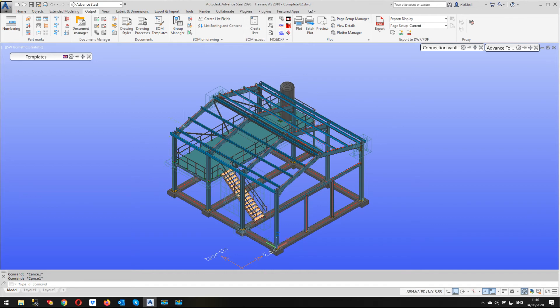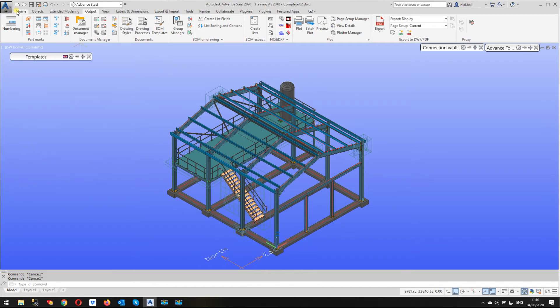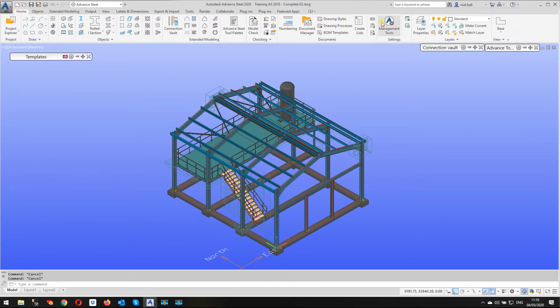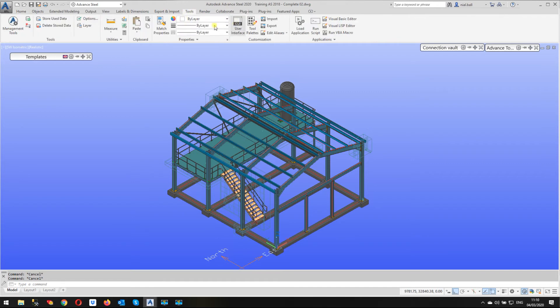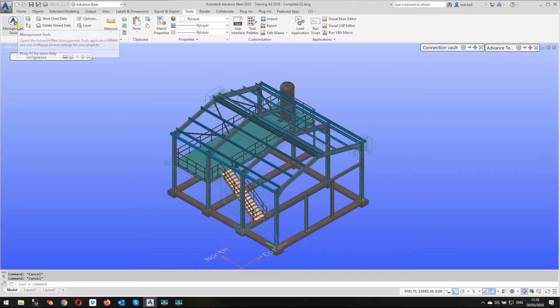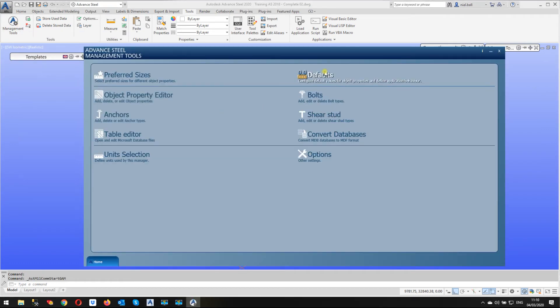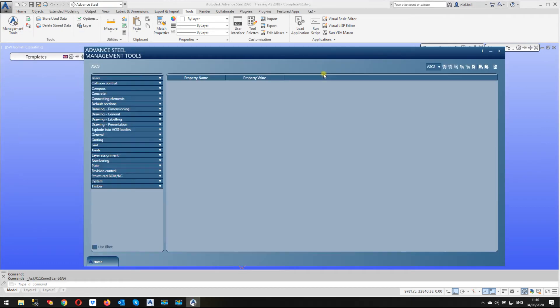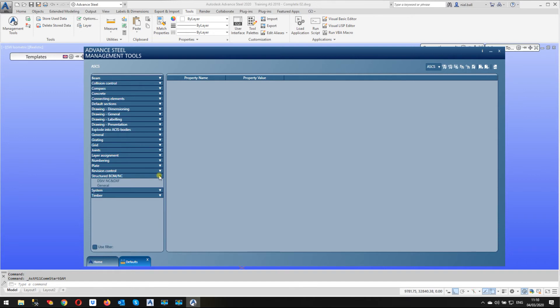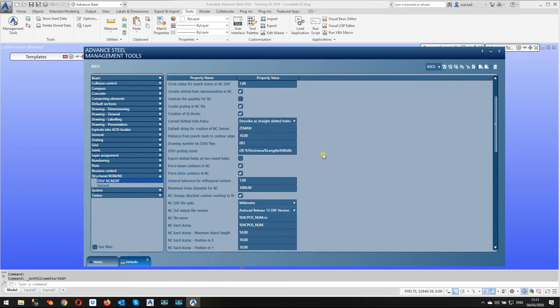All right. So let's make this change. I want to go into management tools. There's two places I can find it, either on the home ribbon or on the tools ribbon there. This is Advance Steel 2020. It doesn't matter which one we use. They're both exactly the same. We're going to go into defaults and we're going to click on structured BOM/NC. And we're going to expand that. And then we're going to click on DSTV NC and DXF.